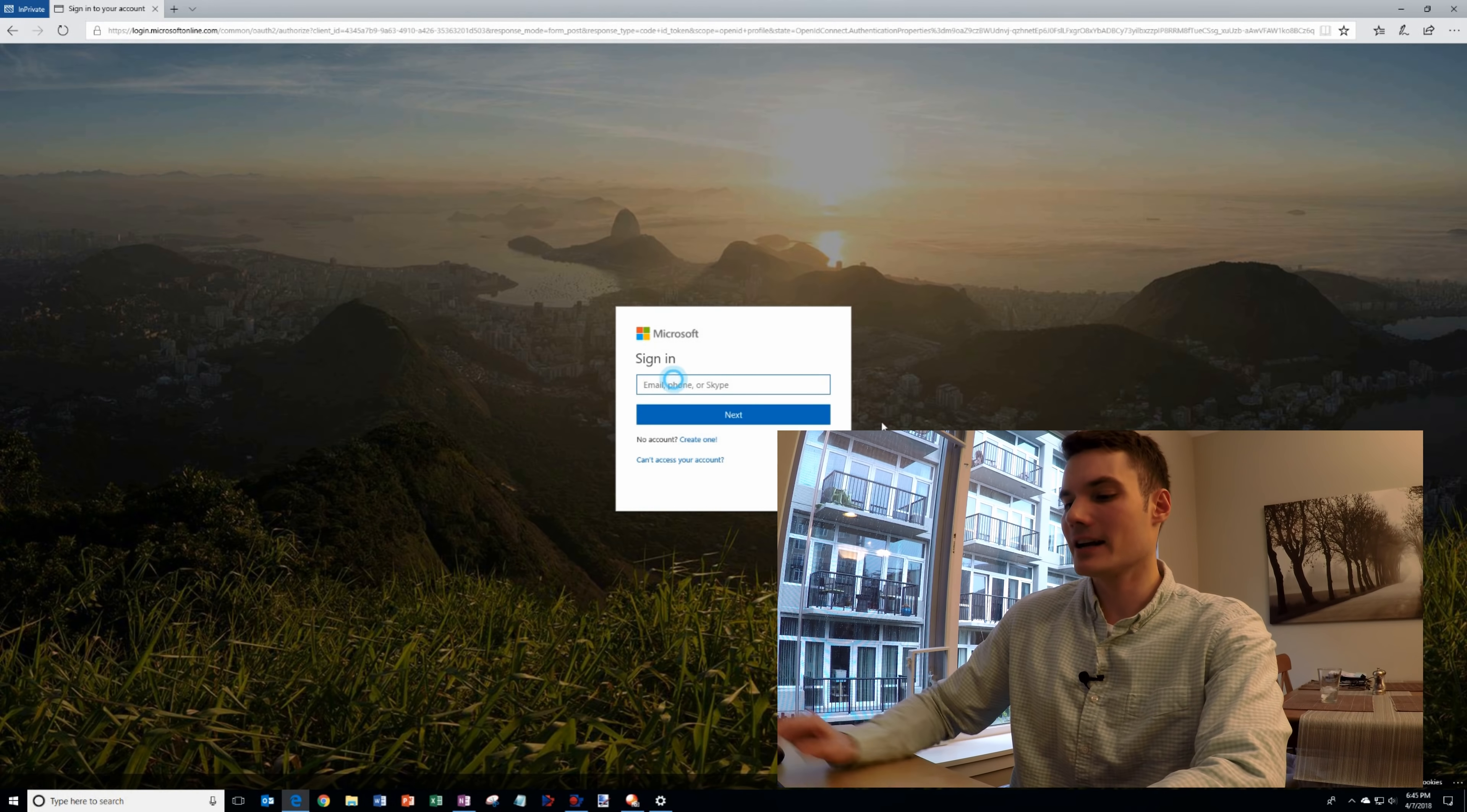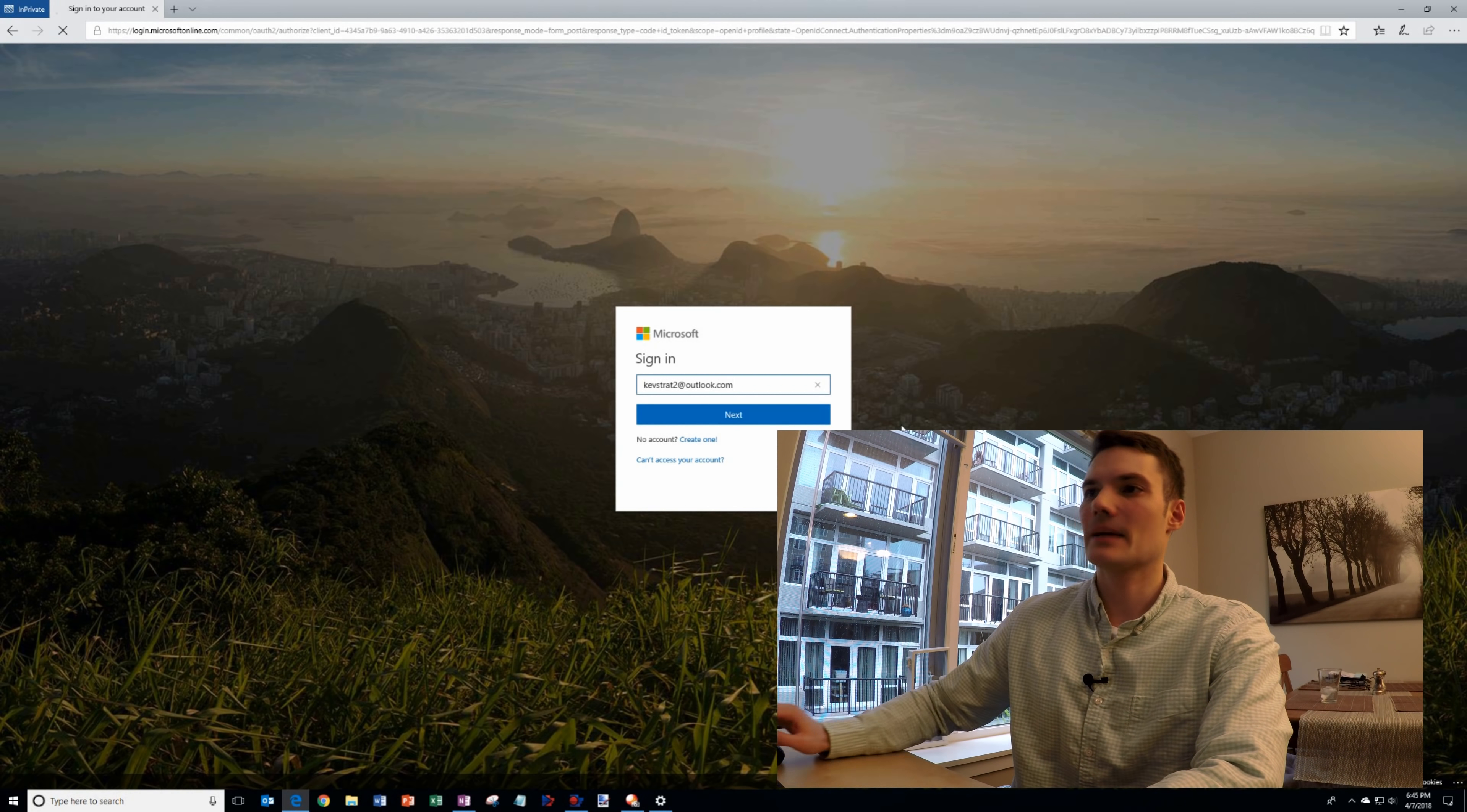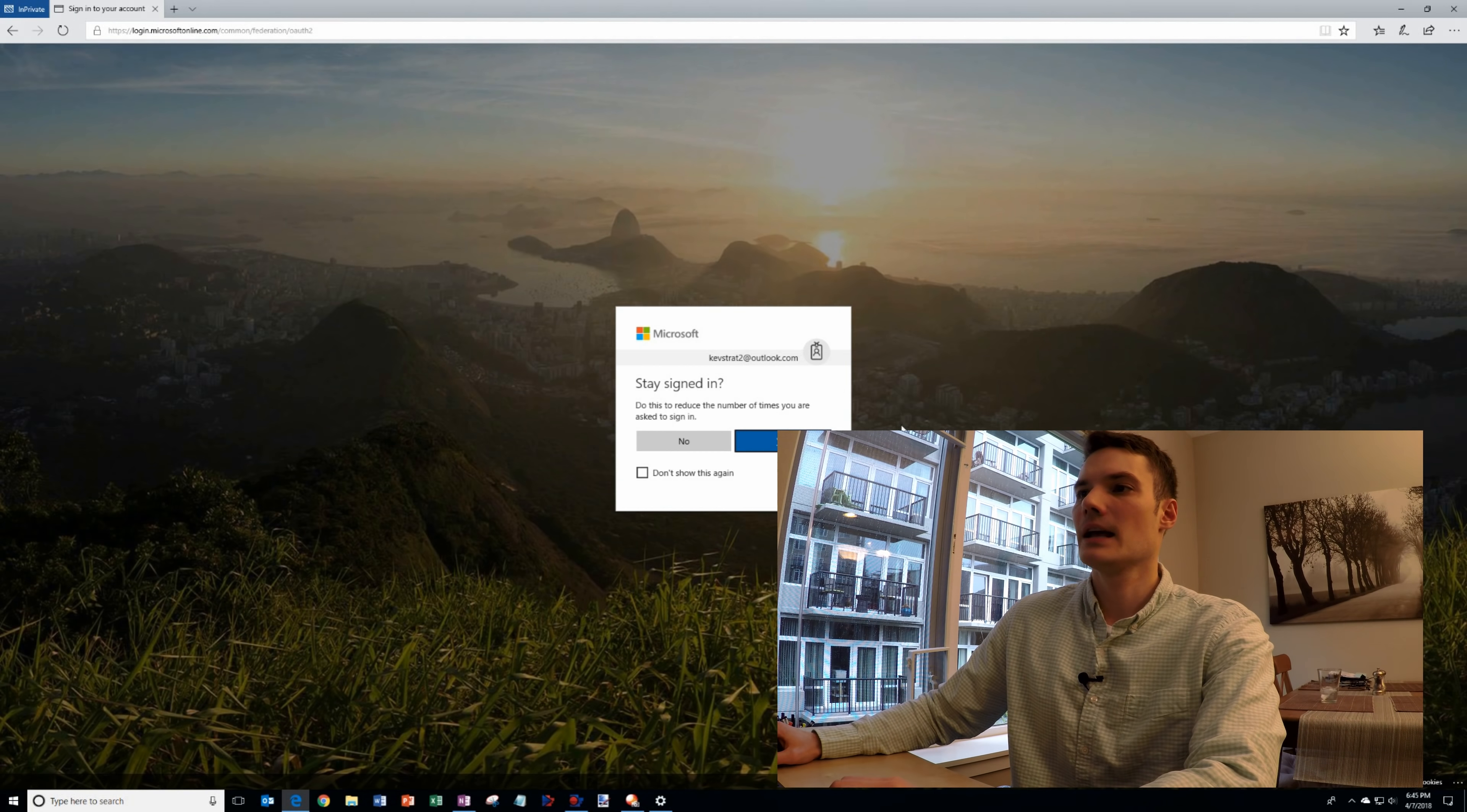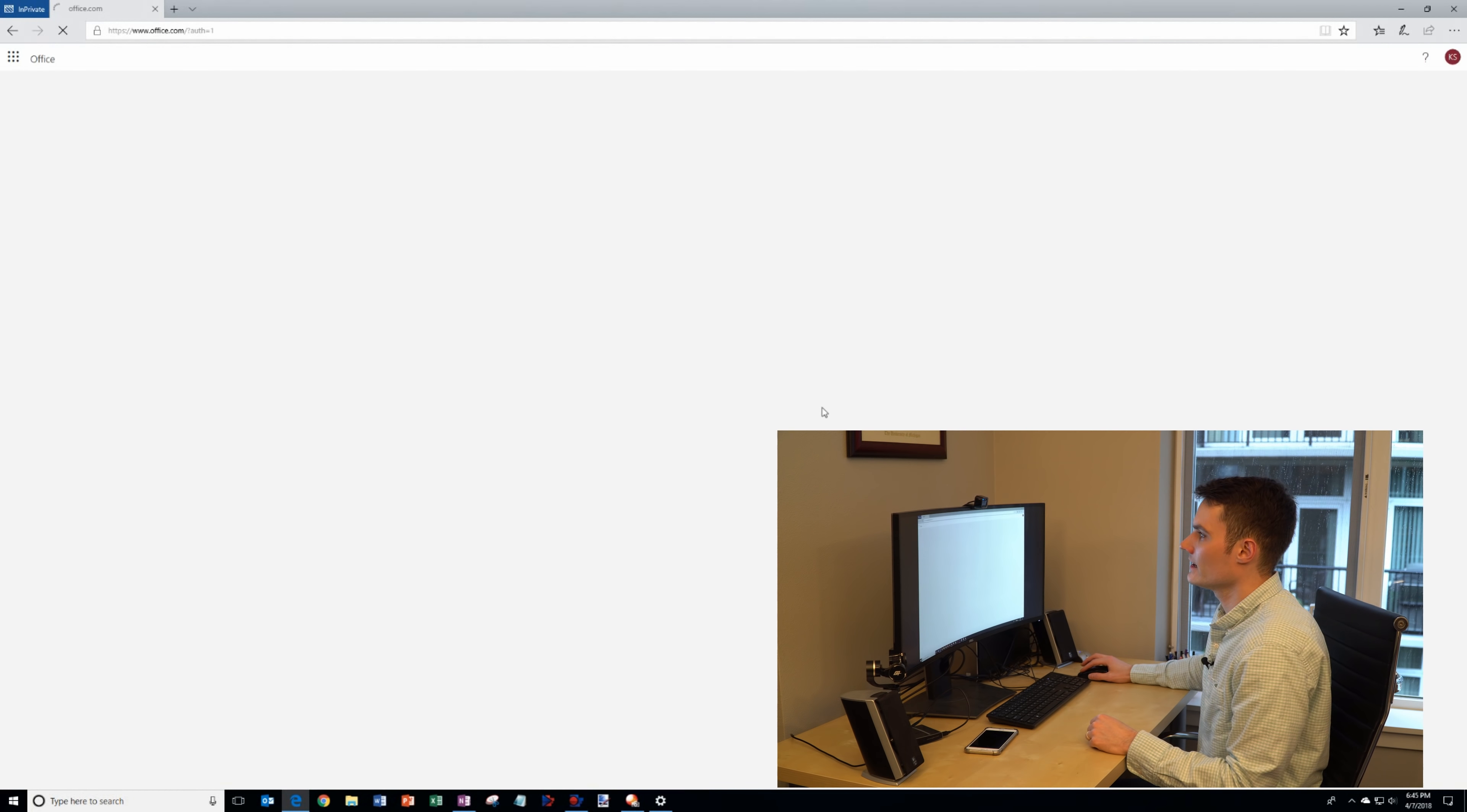I already have an account so I will go ahead and log in. I just typed in my username and I'm going to type in my password and then I'm prompted to stay signed in. Let's go ahead and stay signed in.